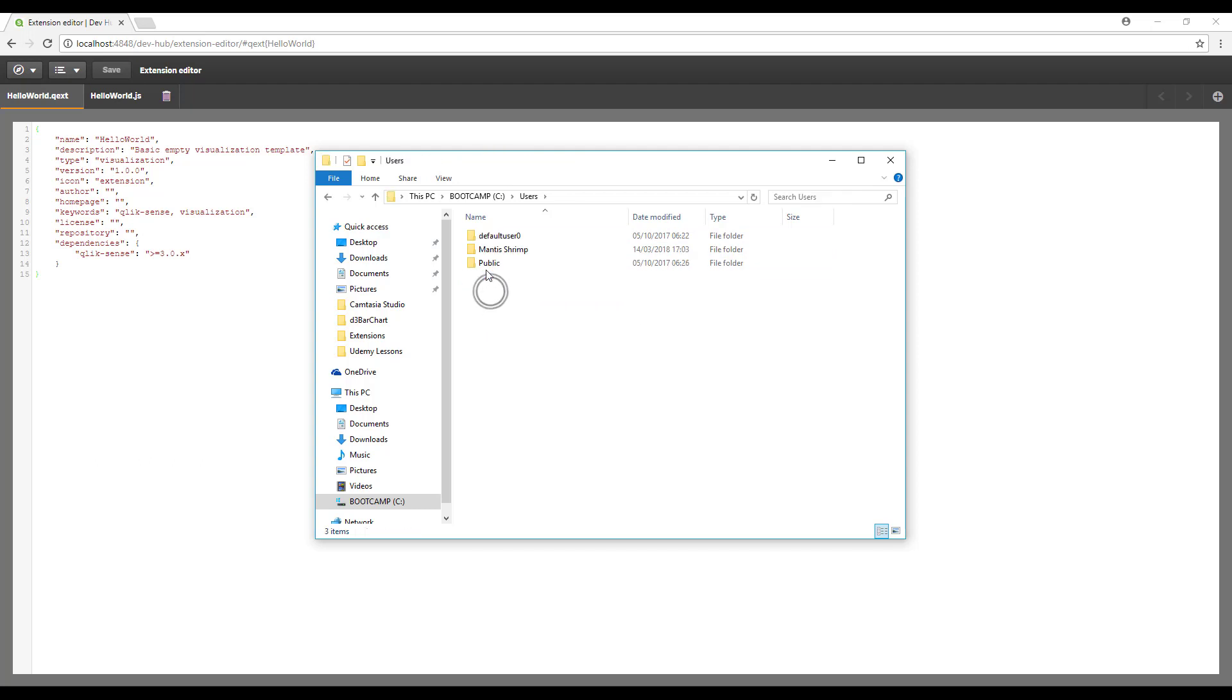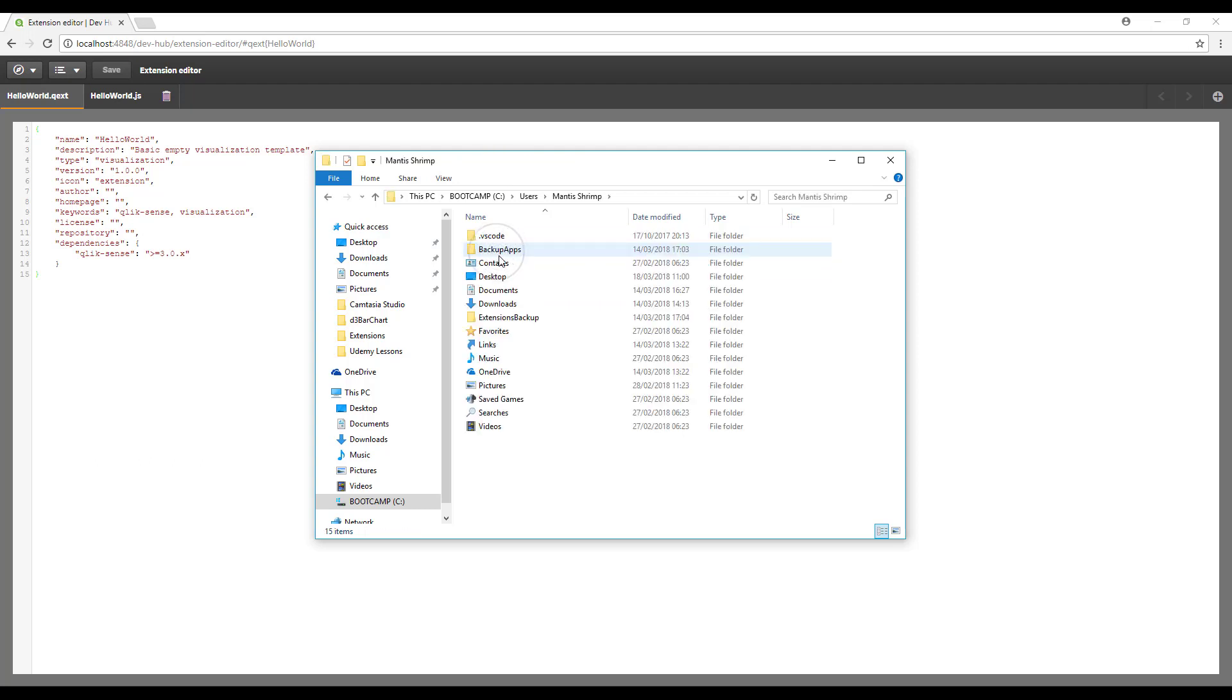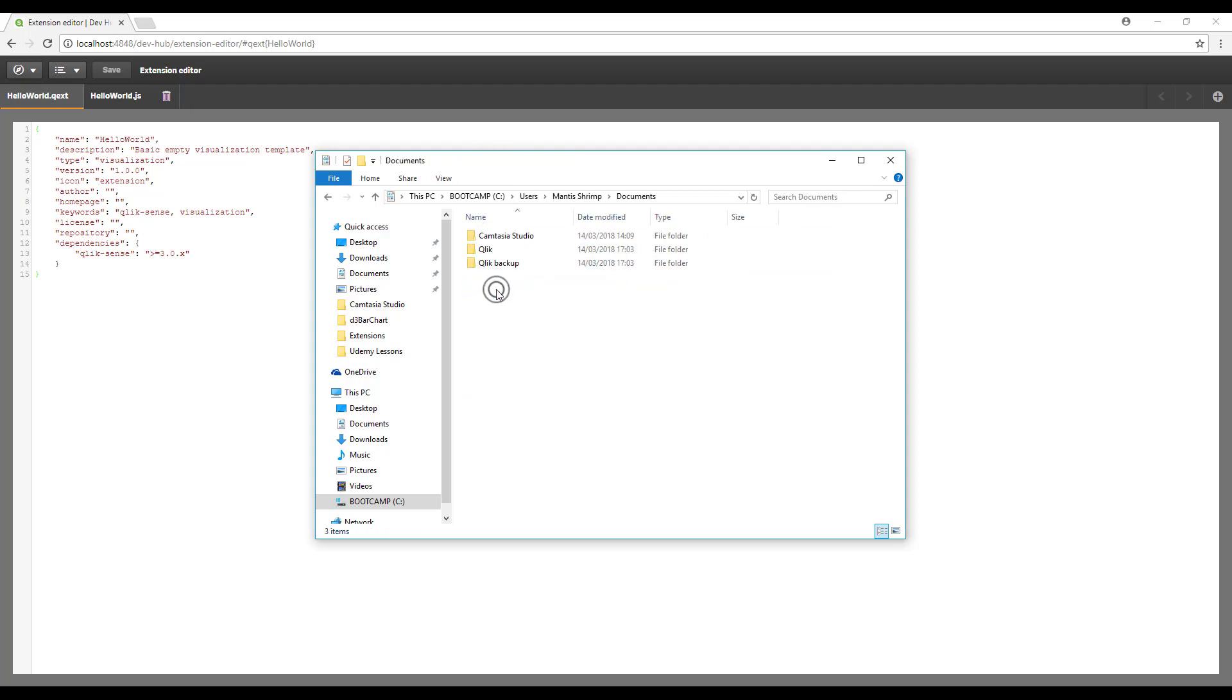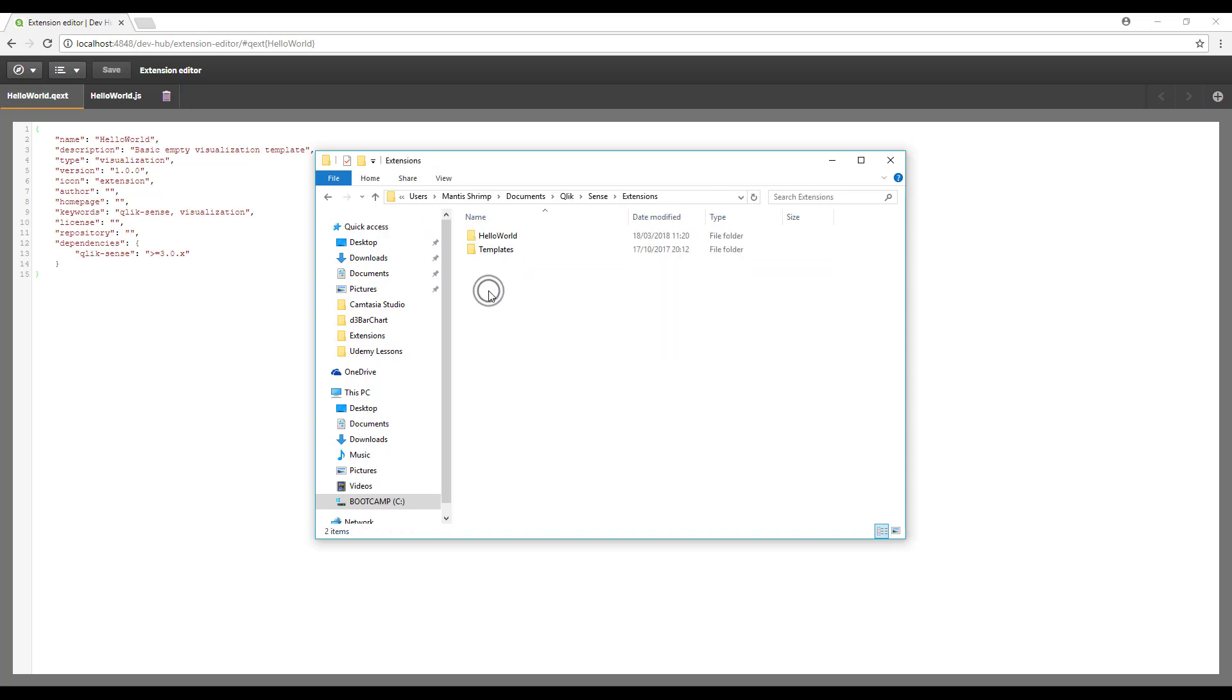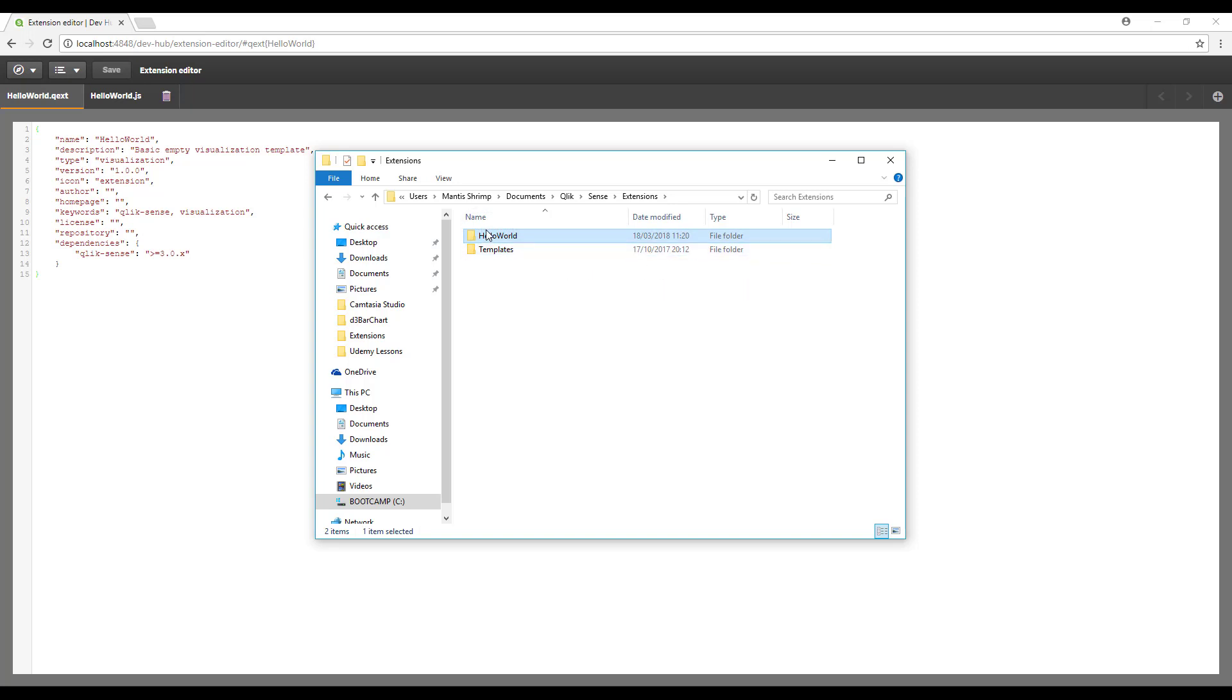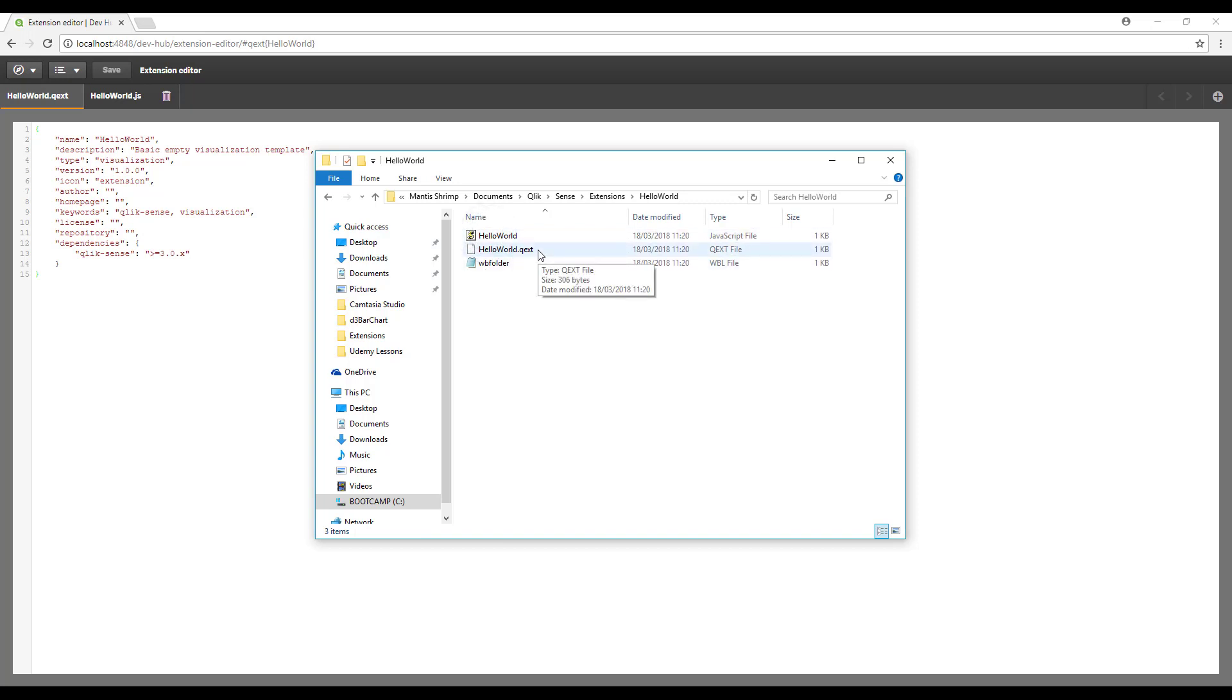If you go to Users, and then your username, Documents, then Qlik Sense, Extensions, you'll see there is a new folder there called hello world which has just been created. You'll notice we've got our JavaScript and .qext file.